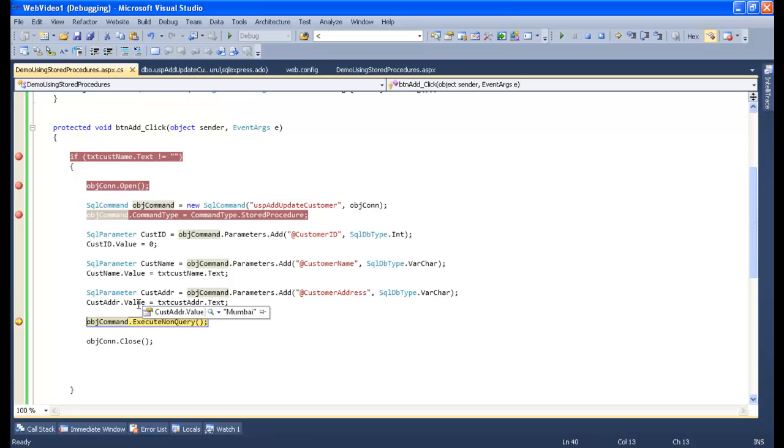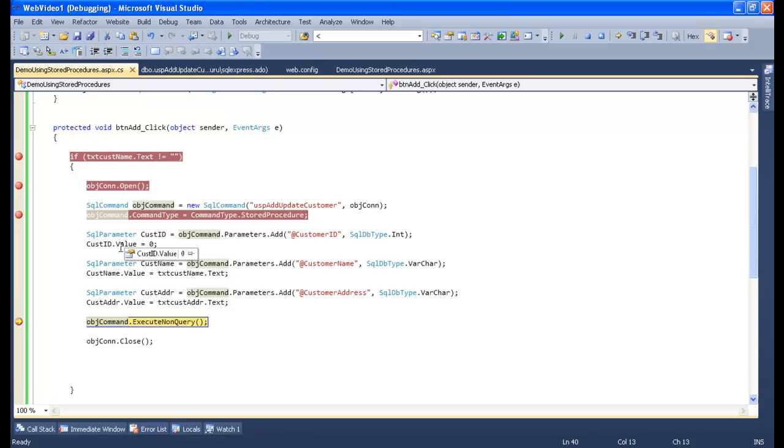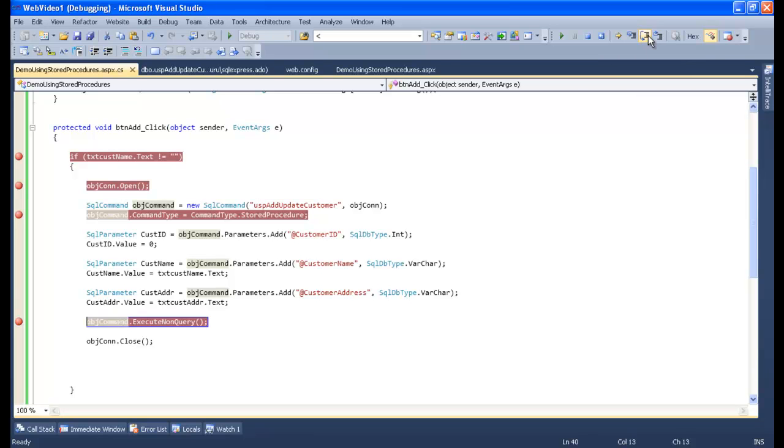Customer address has Mumbai, customer name has got Guru, customer ID has got value zero. So it means in the stored procedure we have written the condition that if the customer ID is equal to zero, then fire the insert query. It means it will add the new record to the database. So yes, it will be done.